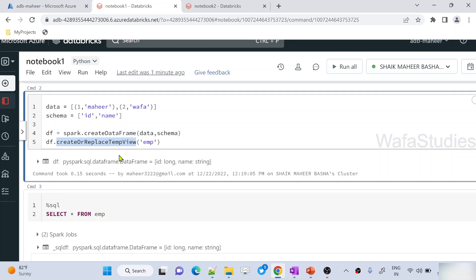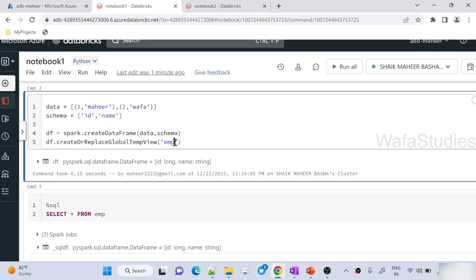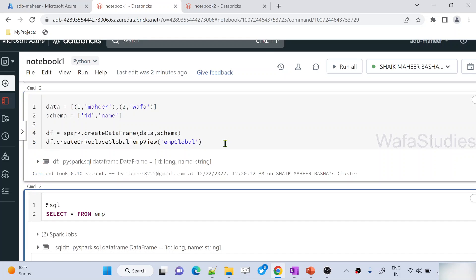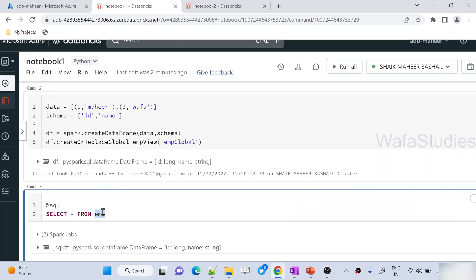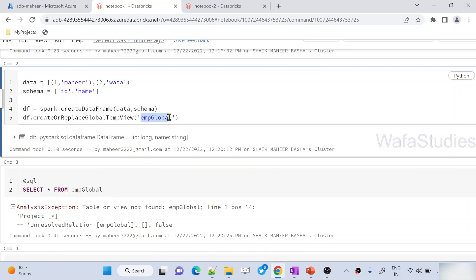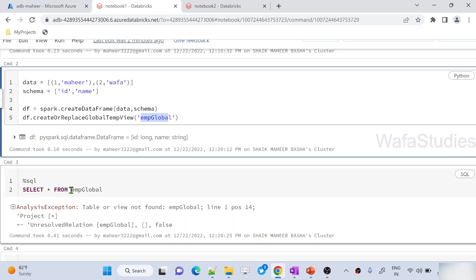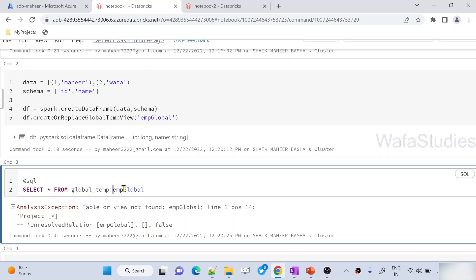Now let's use createOrReplaceGlobalTempView and name this view 'emp_global'. Hit Shift+Enter to execute — the global temp view is created and should be accessible across sessions. However, when running `SELECT * FROM emp_global`, it will still throw an error, because this is very important: when you create global temp views, you must use the namespace name followed by the table name. All global temp views are created in the `global_tmp` namespace, so it should be `global_tmp.emp_global`.